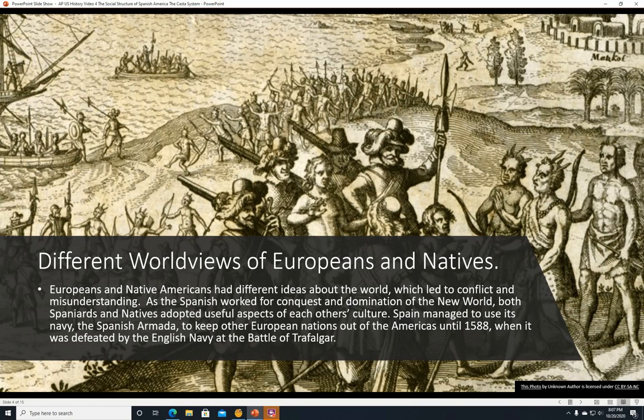Different worldviews of Europeans and Natives. Europeans and Native Americans had different ideas about the world, which led to conflict and misunderstanding. As the Spanish worked for conquest and domination of the New World, both Spaniards and Natives adopted useful aspects of each other's culture. Spain managed to use its navy, the Spanish Armada, to keep other European nations mostly out of the Americas until 1588, when it was defeated by the English navy.